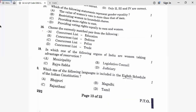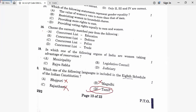Question 20: Which one of the following languages is included in the 8th Schedule of the Indian Constitution? Bhojpuri — no. Maghadi — no. Rajasthani — no. Tamil is the correct answer. Twentieth answer is D. Thank you to all students.